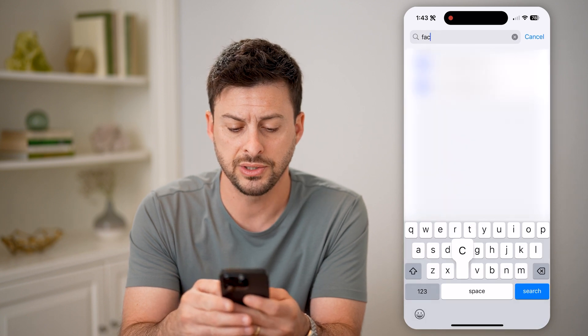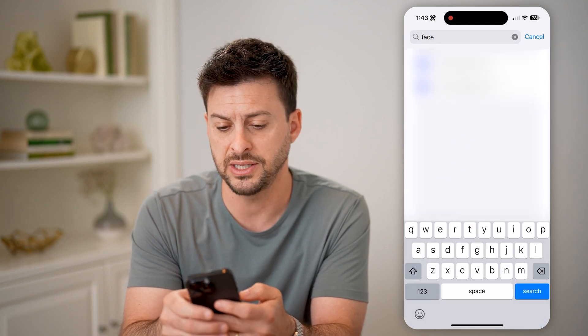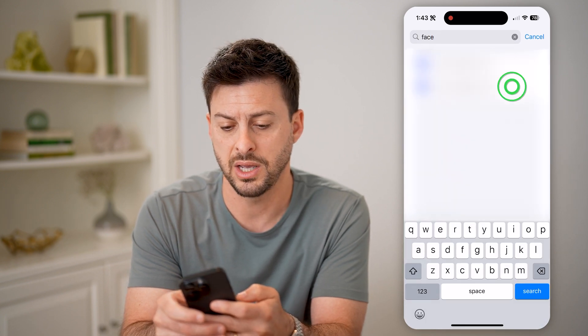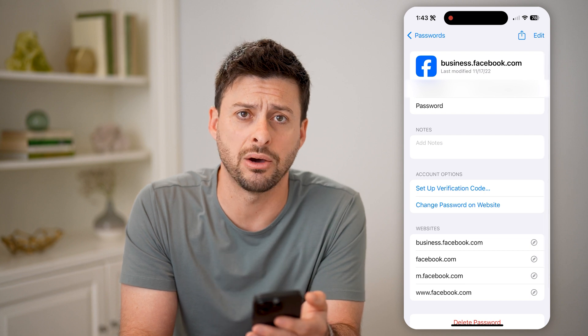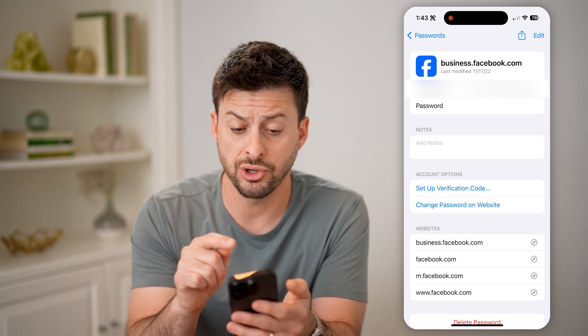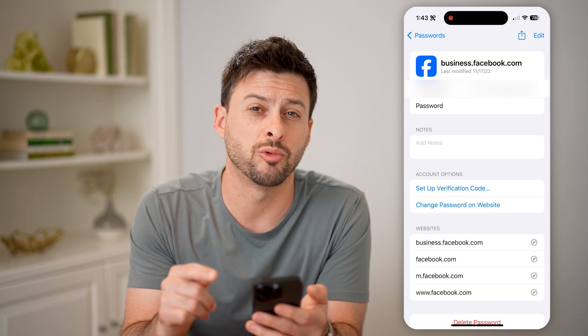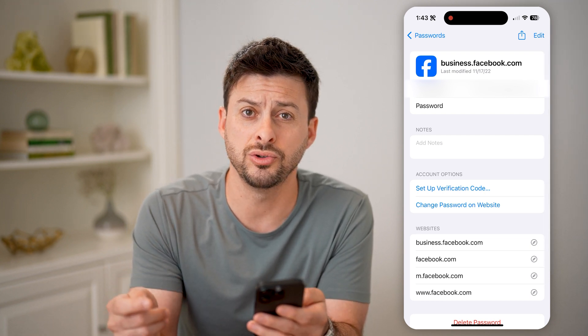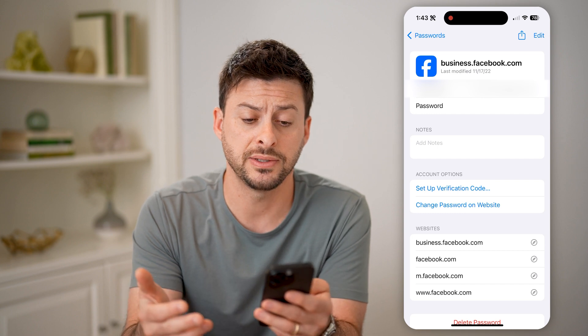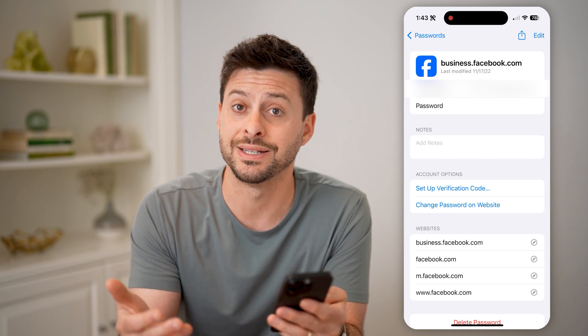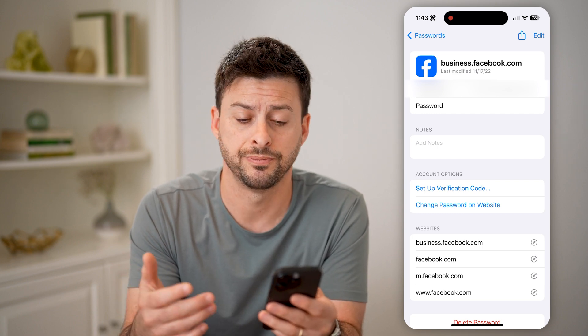Just type in Facebook and go to your Facebook account. It'll show you your password right under your username, and you can copy and paste it without having to change it.